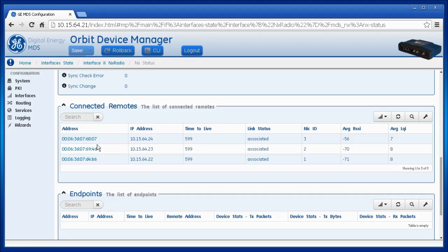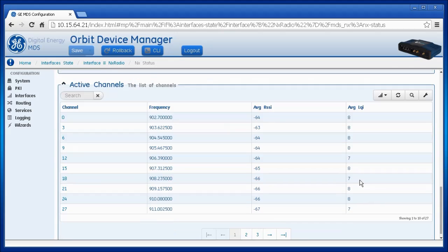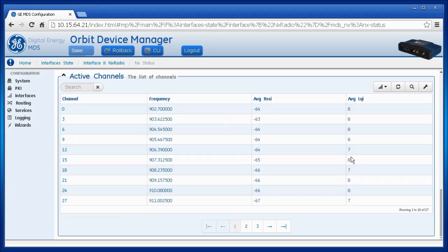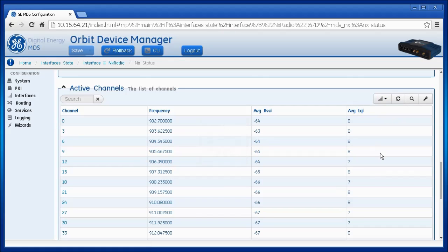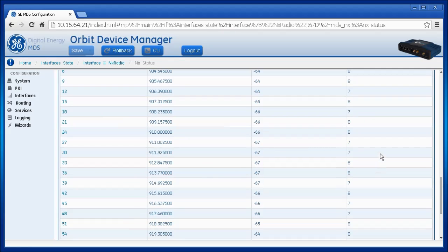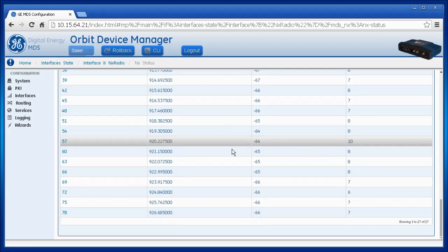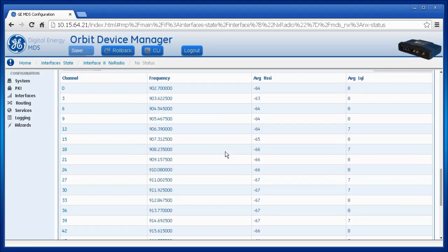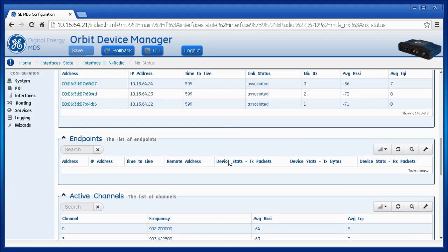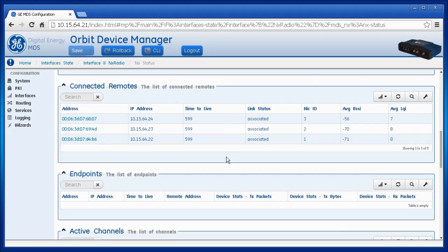The column AVG LQI is listed here. Lastly, scroll down to Active Channels to view the LQI for each available frequency the access point is using. This can be used to determine if there is an interfering radio on a specific frequency. You can then prevent the AP from hopping on that channel by using Avoided Frequencies under the NX Radio Interface Advanced Configuration Settings.